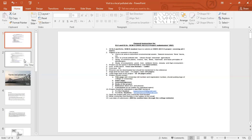The four project topics are: Topic 1 — Visit to an area to document environmental assets, natural resources, flora and fauna. Topic 2 — Visit to a local polluted site, urban, rural, industrial, agriculture. Topic 3 — Study of common plants, insects, fish, birds, mammals and basic principles of identification. Topic 4 — Study of ecosystem: pond, river, wetland, forest, estuary and agro-ecosystem.